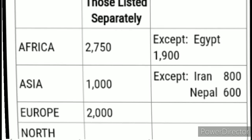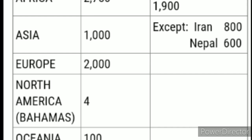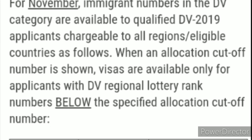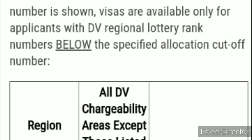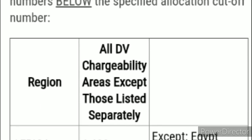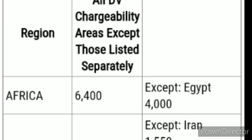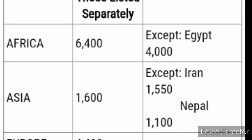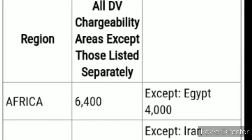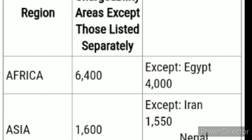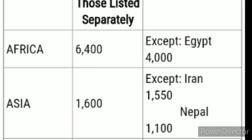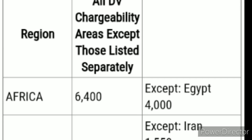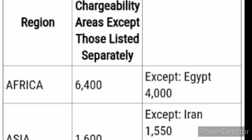Europe, North America, and the other regions don't have any 'except' clause for that month. Moving to November, the same information is repeated. For Africa, the cutoff jumped from 2,750 up to 6,400, so any case number below 6,399 has a visa available for November. Except Egypt — which was previously at 1,900 and has now gone up to 4,000.